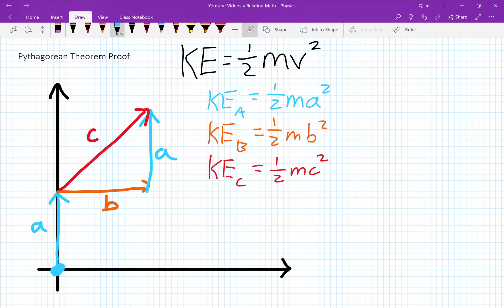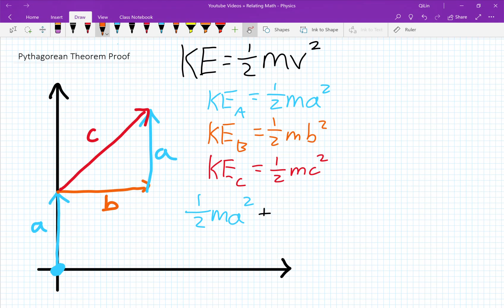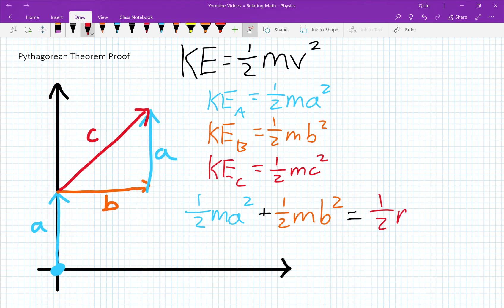And since kinetic energy is a scalar, we can just add these all up — add the kinetic energy of A and the kinetic energy of B, and that will give us the kinetic energy of C. So in short: one-half m A squared plus one-half m B squared equals one-half m C squared.